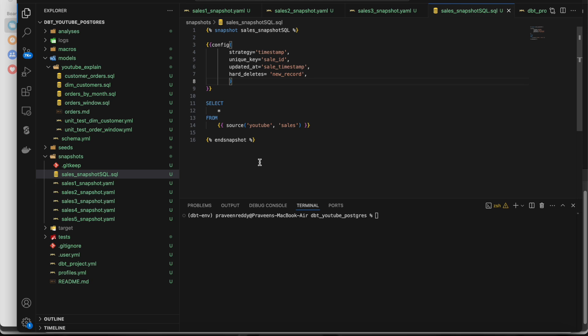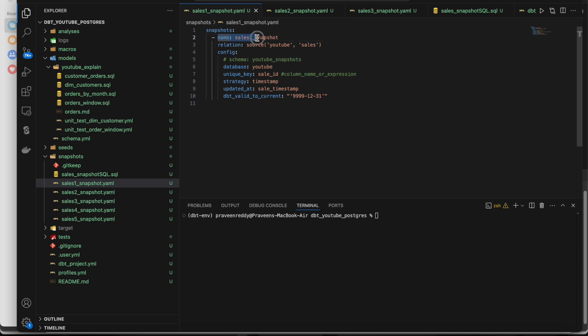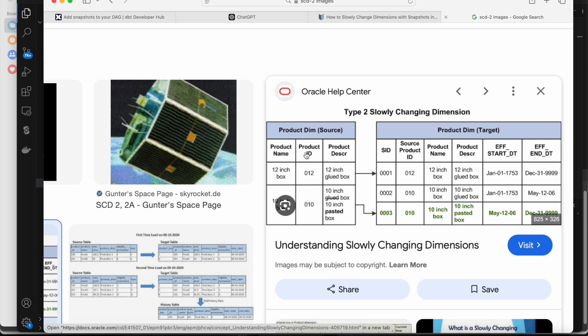If you go to the first YAML file, this is how we create the snapshot. The first thing will be 'snapshots' colon, then the name of the snapshot. Let me grab an example from the internet for a high-level overview so it's clear for those not familiar with SCD2. Here if you see, the source table has only three columns, and the target has those same three columns along with two extra audit columns.